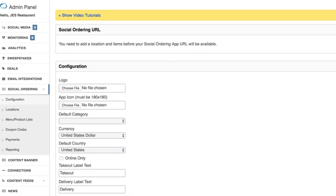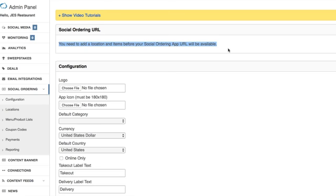Welcome to this video tutorial which is going to show you how to add and configure locations. You'll notice here under the social ordering tab we're on this configuration page and there's a message telling you that you need to add a location and items before your social ordering app URL is going to be available.